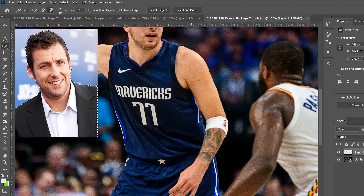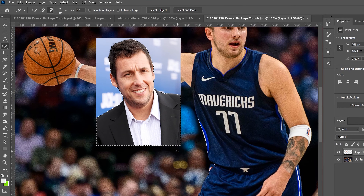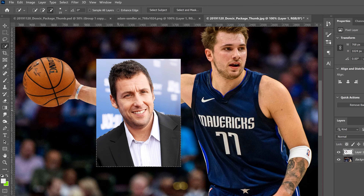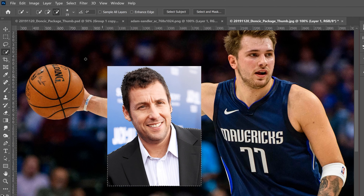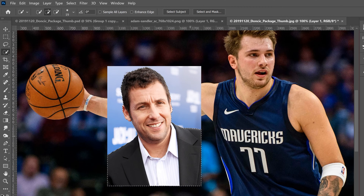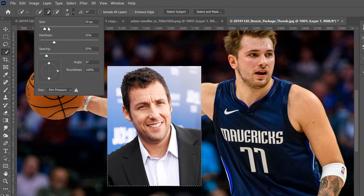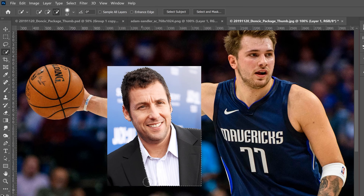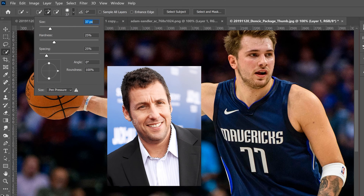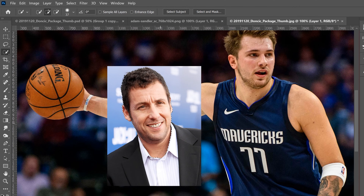Zooming in, Photoshop's 'Select Subject' makes a great selection around the head. If there's a gap in the selection that you need, use the plus brush to go along the edge and bring that area back in. If you have extra selected areas you don't need, make your brush bigger and use the minus to remove them. I'm keeping the neck for now and going back to the plus to recover his ears.